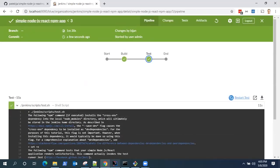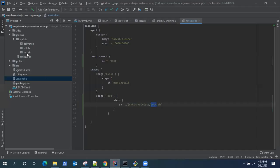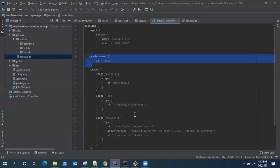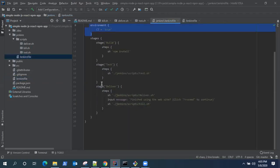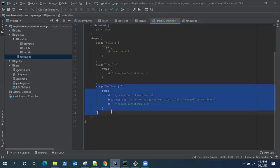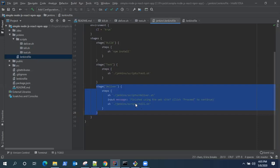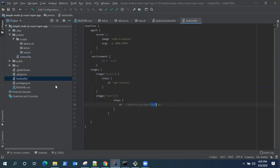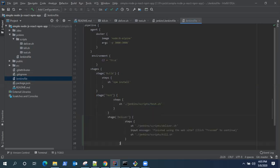And let's go back now to our last stage, which is the deliver stage. So it's nothing but we will be just running a shell script here, which is the deliver.sh script. And then there will be a user interaction and we'll be calling the kill.sh to kill the process. So let's add this stage here. So this is our deliver stage.